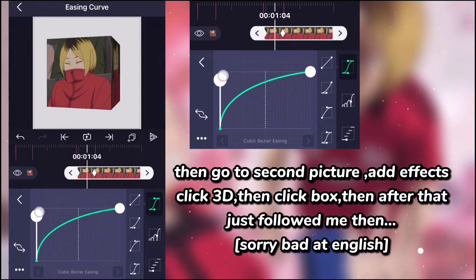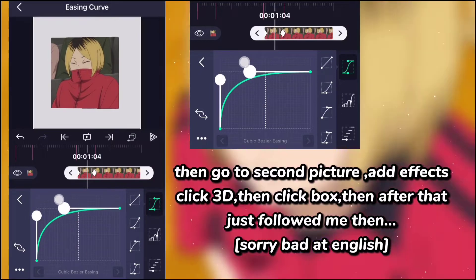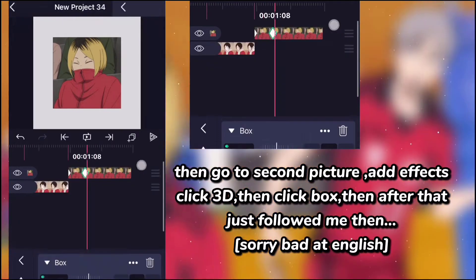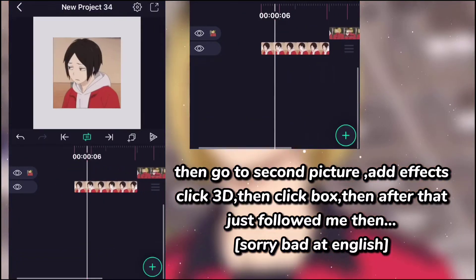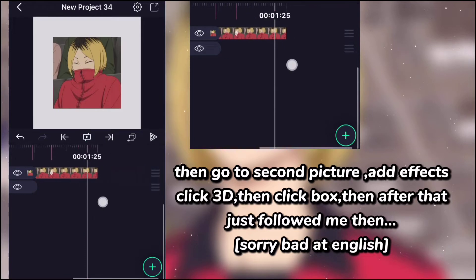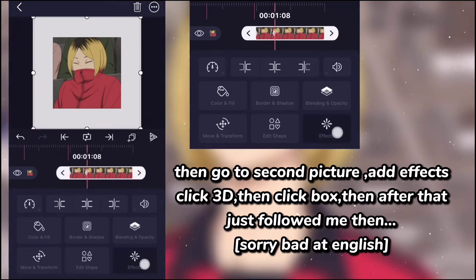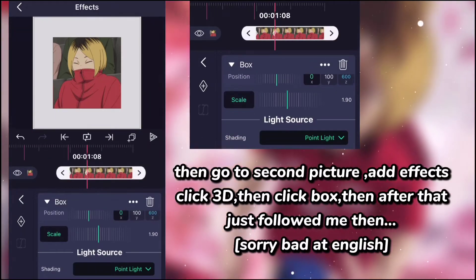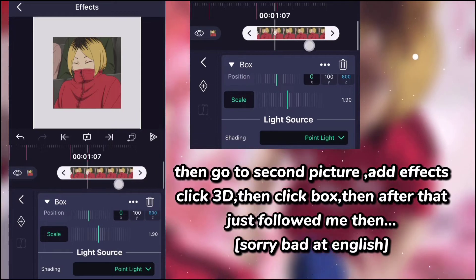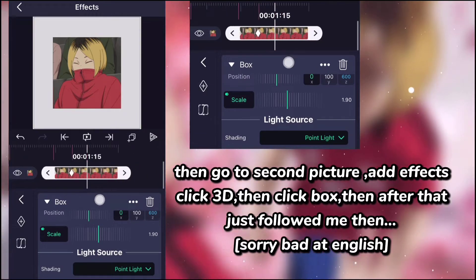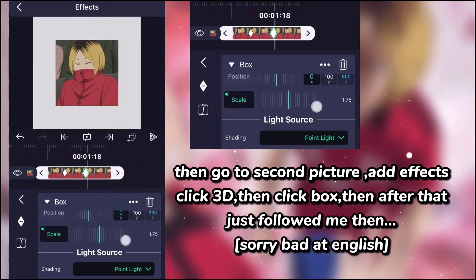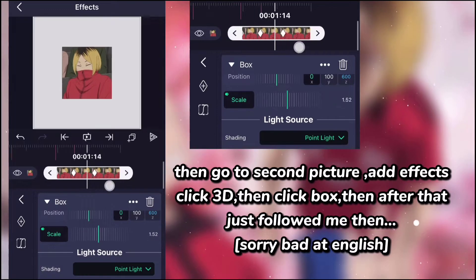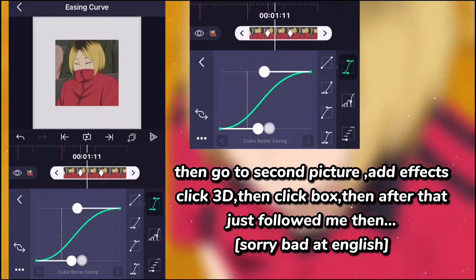You can copy the graph or make your own graph. Then go to the second picture. Add effects, click 3D, then click box. Then after that just follow me. Sorry, bad at English.